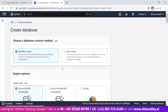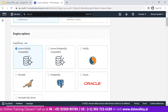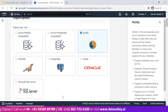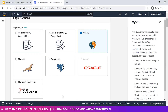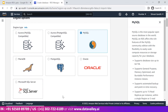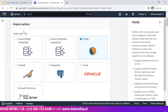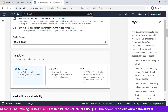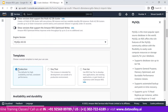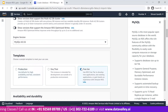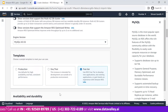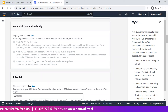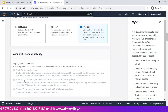Click on 'Create database.' Here we have basic configuration options. We'll go with 'Standard create.' For the database engine, we are selecting MySQL — the most popular open-source database. Whatever features you get with MySQL, the same features come with RDS. We're keeping the version as default. For the template section, since this is a demo, we'll select 'Free tier' to develop and test applications.